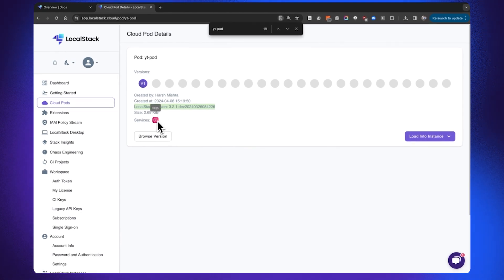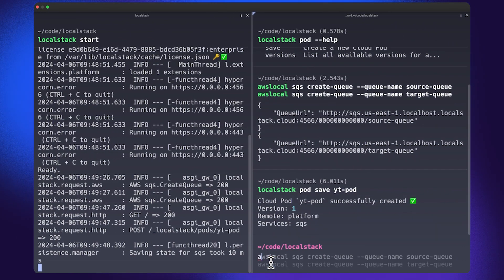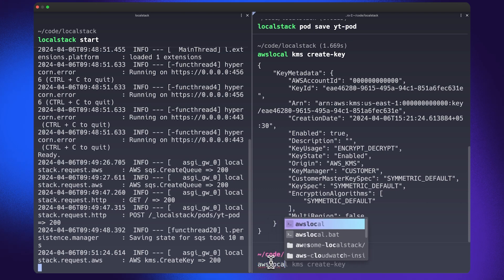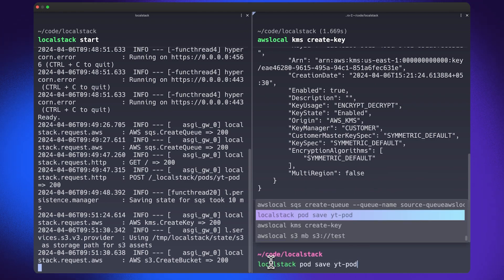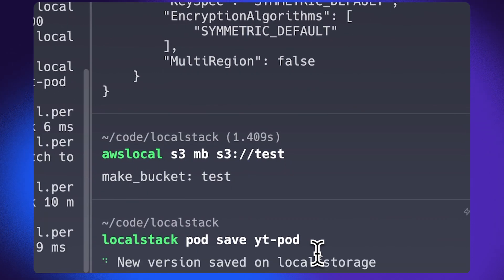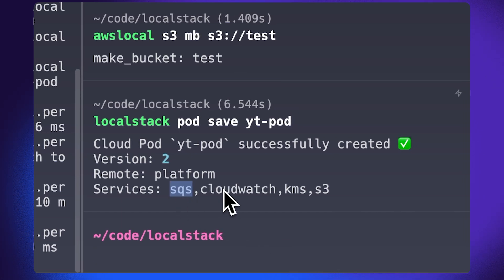On an additional load, you can also see the services that have been persisted in this particular version of the Cloud Pod. If I go back to my terminal, I can create some other AWS resources — for example, I can create a KMS key, just like the previous examples, and I can create an S3 bucket. If I then try to save this Cloud Pod once again, this would create a new version of the Cloud Pod, which would be automatically saved on the LocalStack web application. In my services, not just SQS is present — you will also see CloudWatch, KMS, and S3.